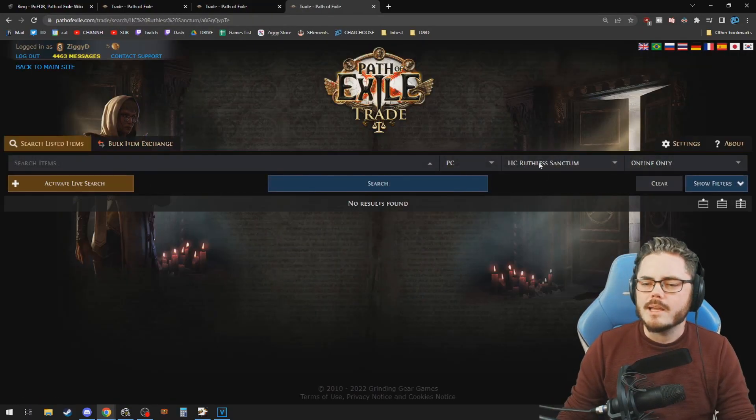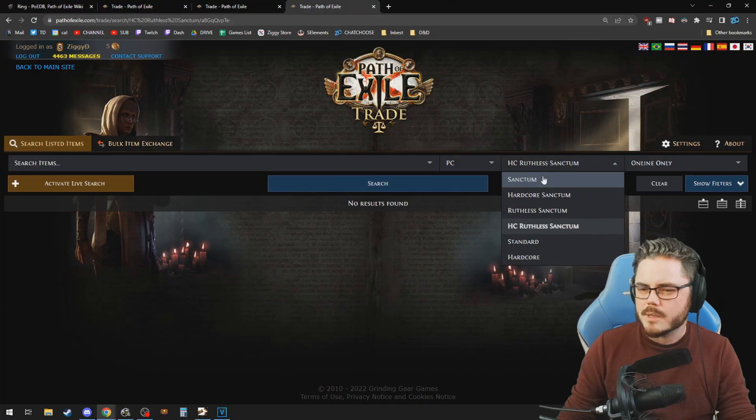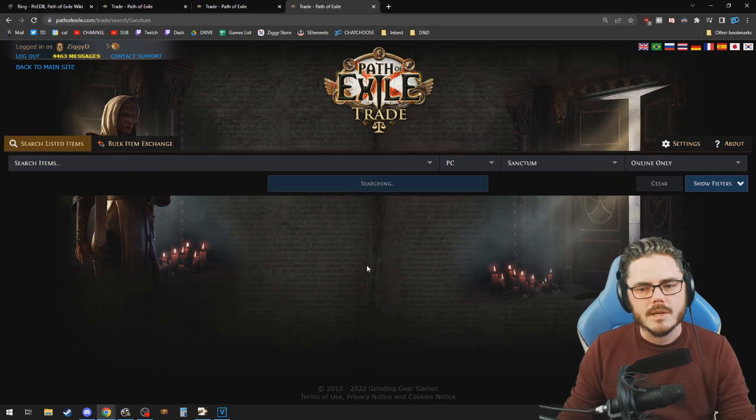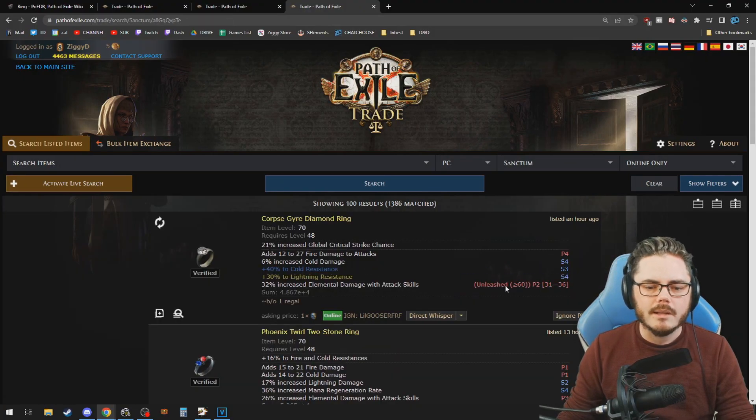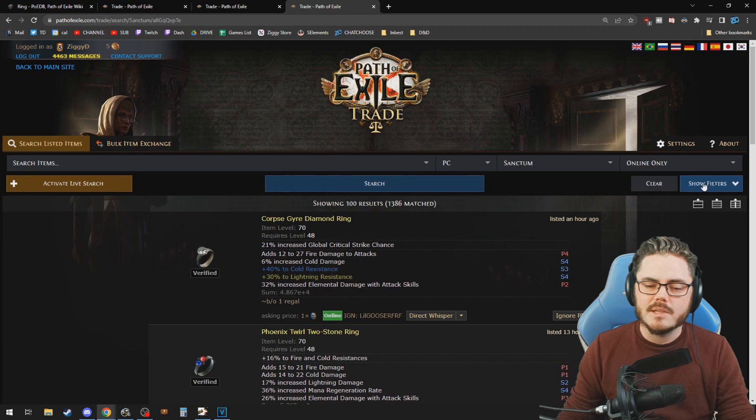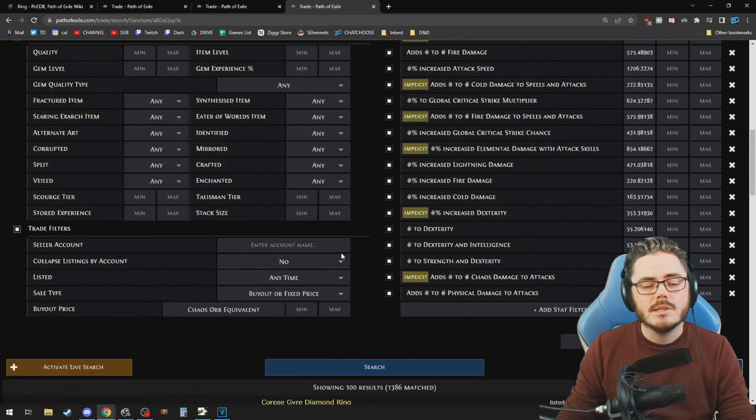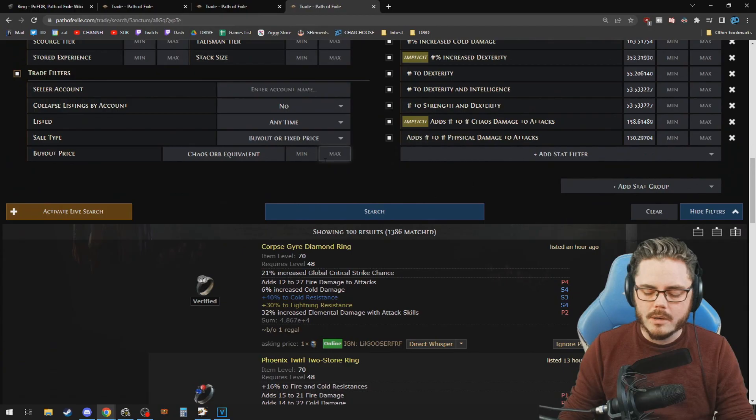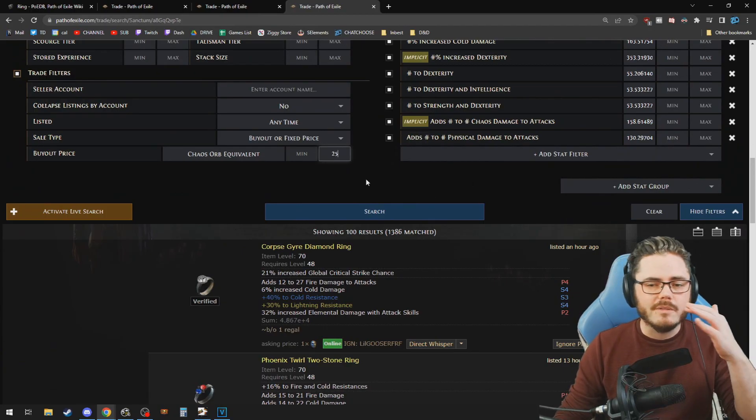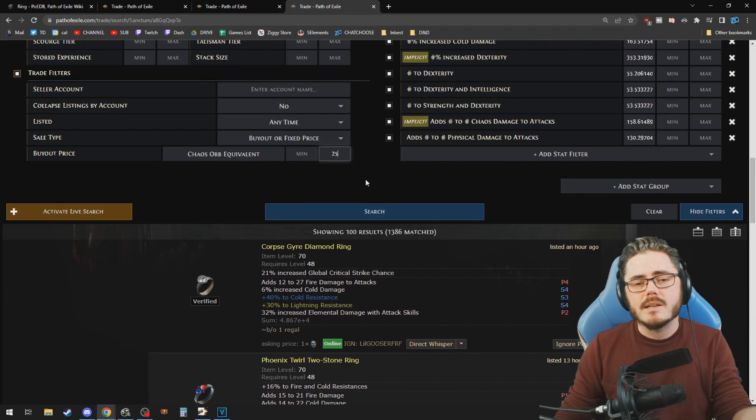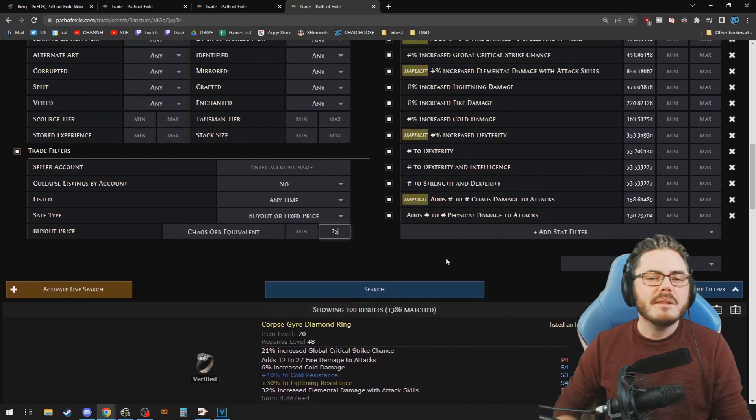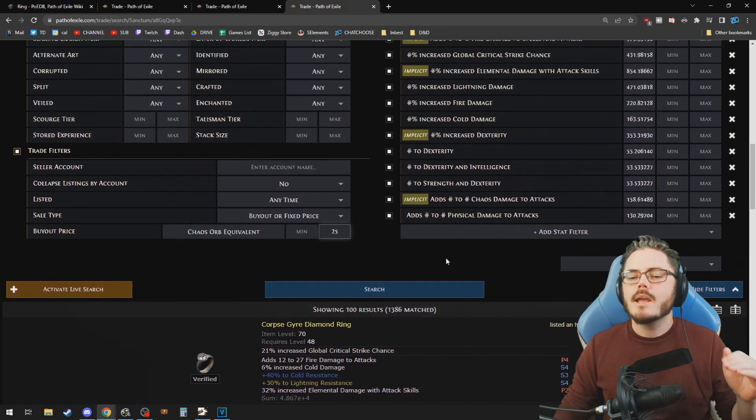Make sure that the right league is selected. Currently it's defaulting me to hardcore for some reason, so make sure we select the right league. And then there's a few other things you probably want to do. Put in your budget. So down the bottom, you've got trade filters, Chaos Orb equivalent. I may say our budget is 25 chaos. I'm willing to spend up to 25 chaos to try and get a DPS upgrade ring. And then anything else that's crucial you can also add.